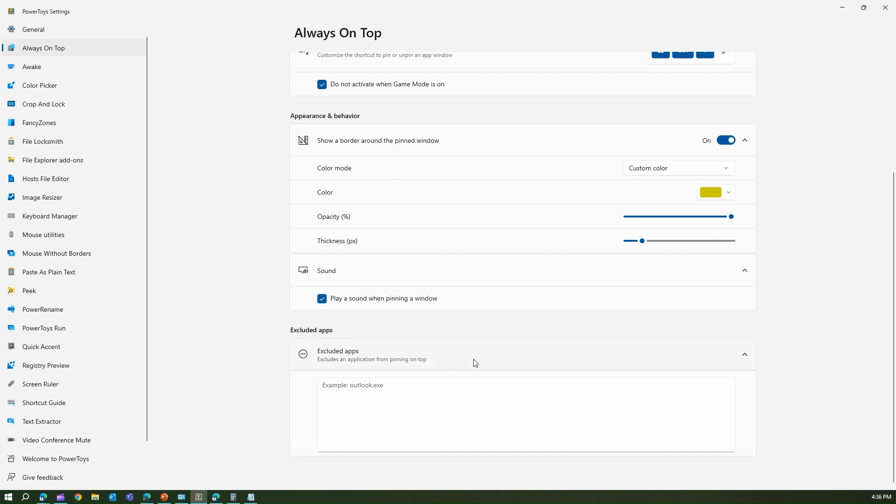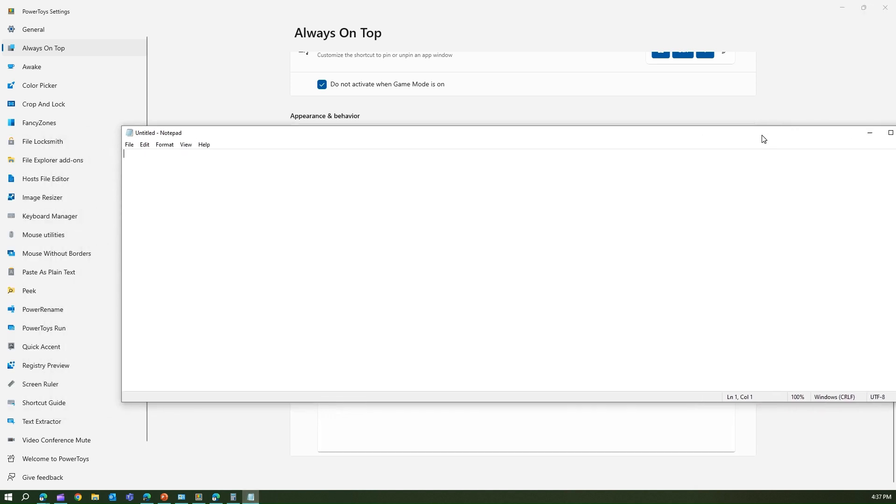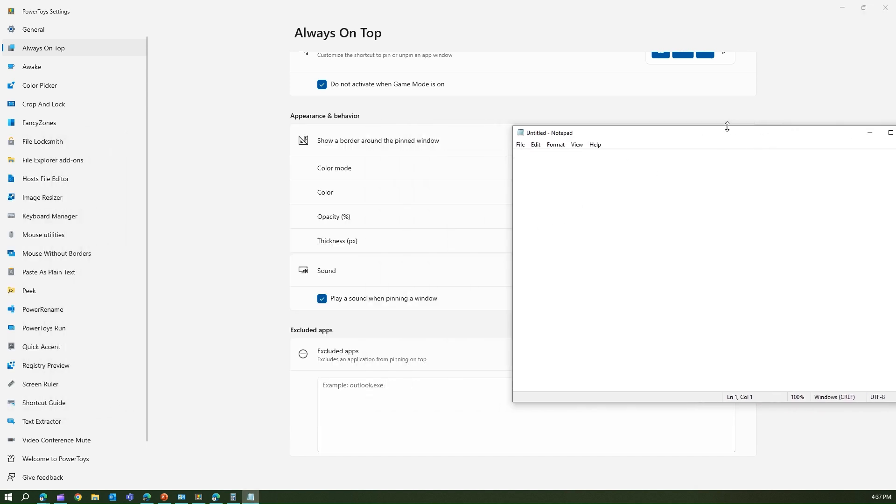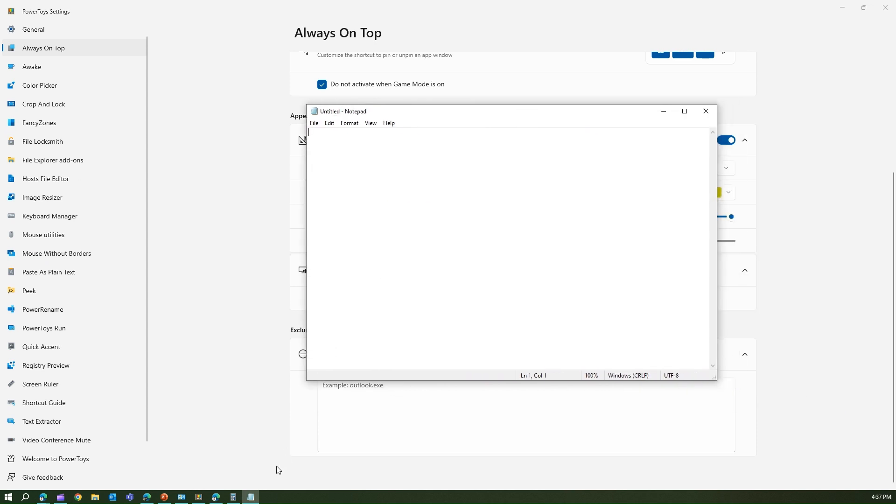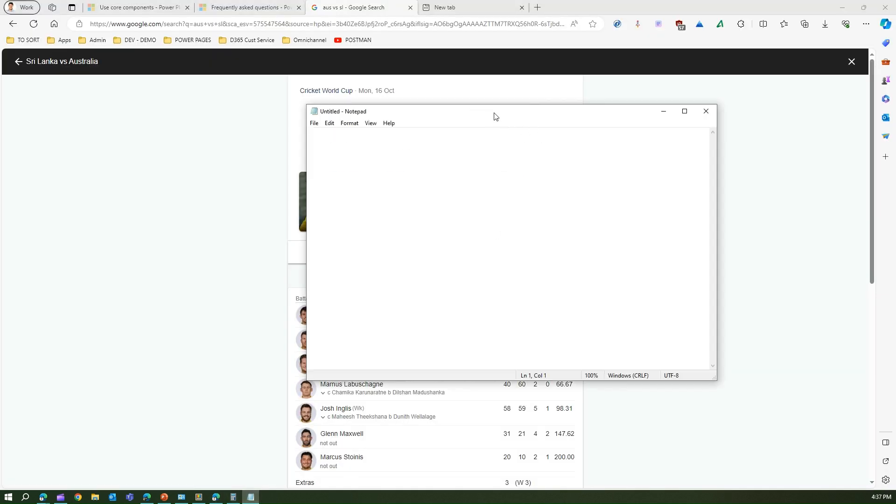Remember, there is another section called Excluded App. This shortcut will work for everything, but if you want some apps to not show over here, you can type in the application name in some format. For example, if you have notepad and you want it open side by side, you need to type in the keyboard shortcut Windows+Control+T and notepad will be pinned on top.